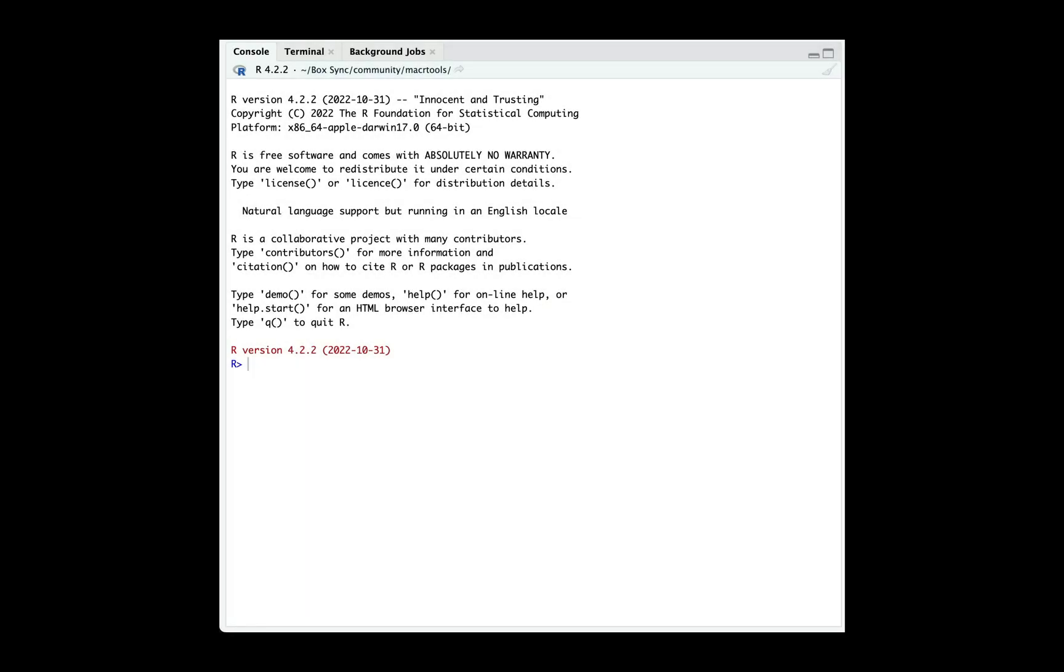Greetings and salutations all. In this video, we're going to set up the R compilation toolchain for macOS using the macrtools package. With that said, let's install the macrtools package.